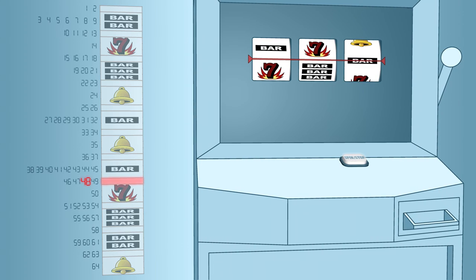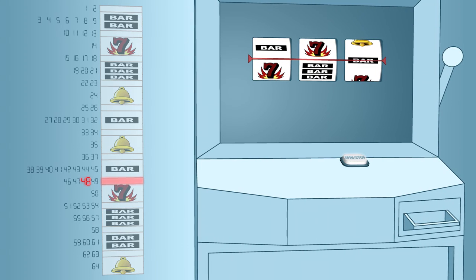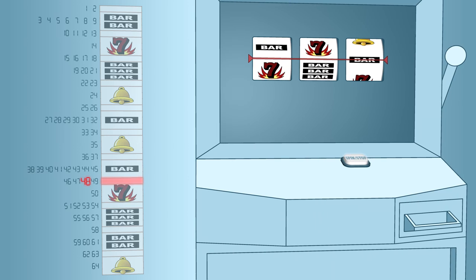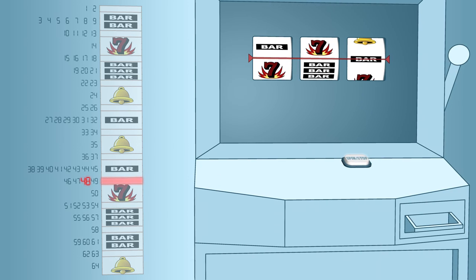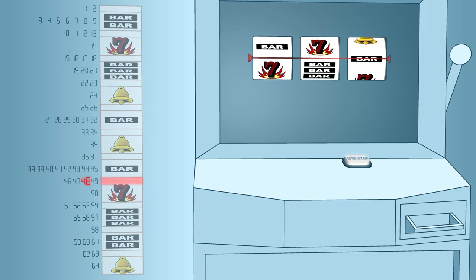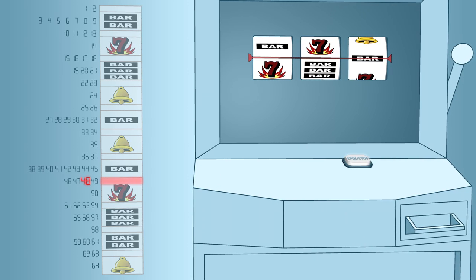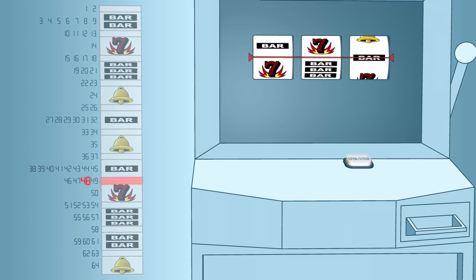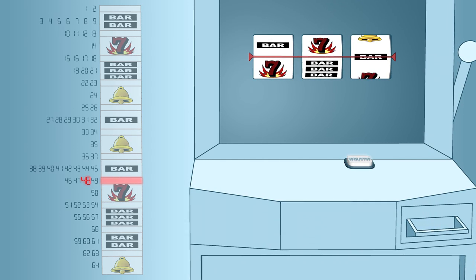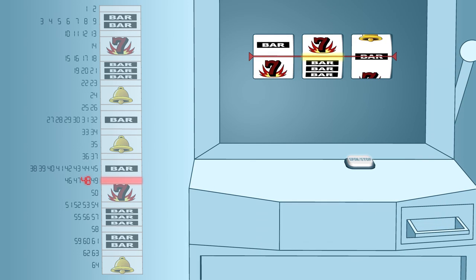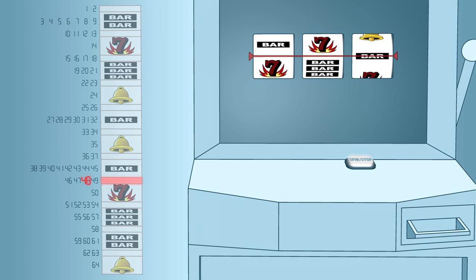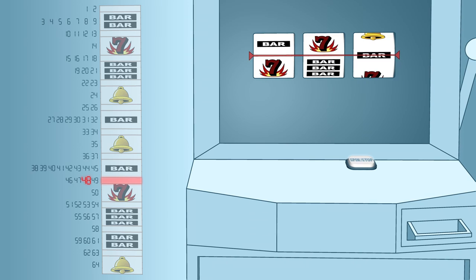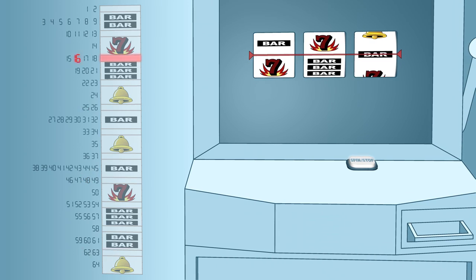The amount of space allocated to a jackpot symbol or blank space on a reel has nothing to do with the likelihood of landing on them. Because of the assignment of numbers to symbols and blank spaces, the reel is more likely to land on a small blank space than it is to land on a large jackpot symbol.